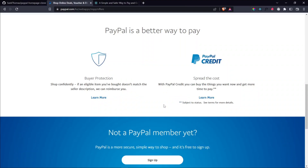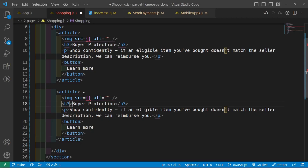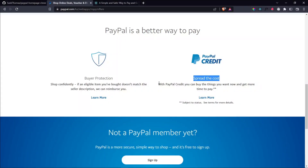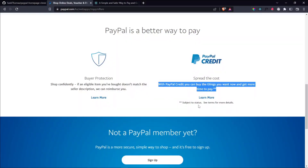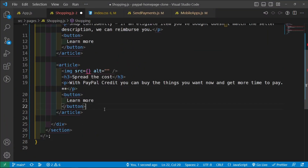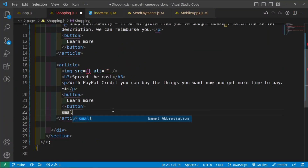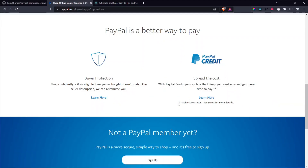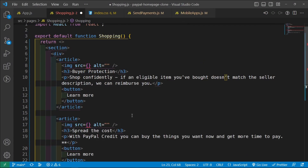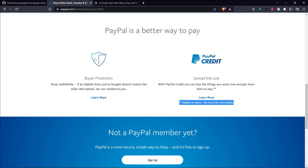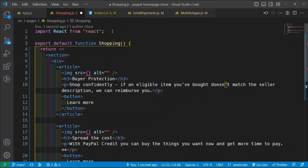And then we're going to grab this article and copy it down, and then we're just going to change the text. So this text says spread the cost, and then this text — paste it here. And then learn more is the button. And then below this button, we're going to have a small tag that says this — copy and paste it here. Okay, and then let's go ahead and grab the images. The first one is a shield, and then this is the PayPal credit.